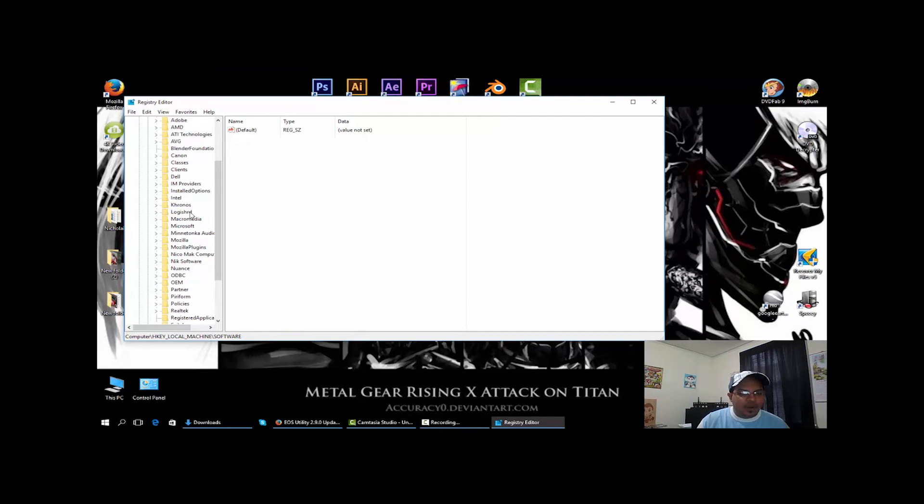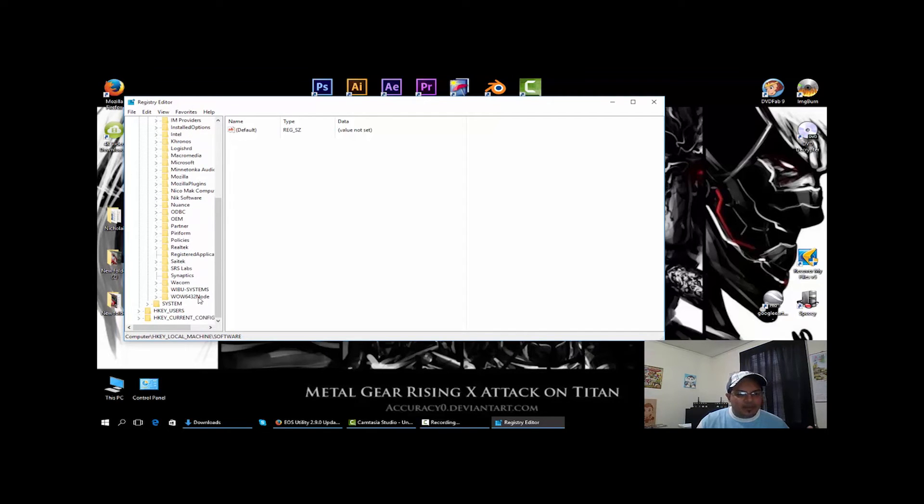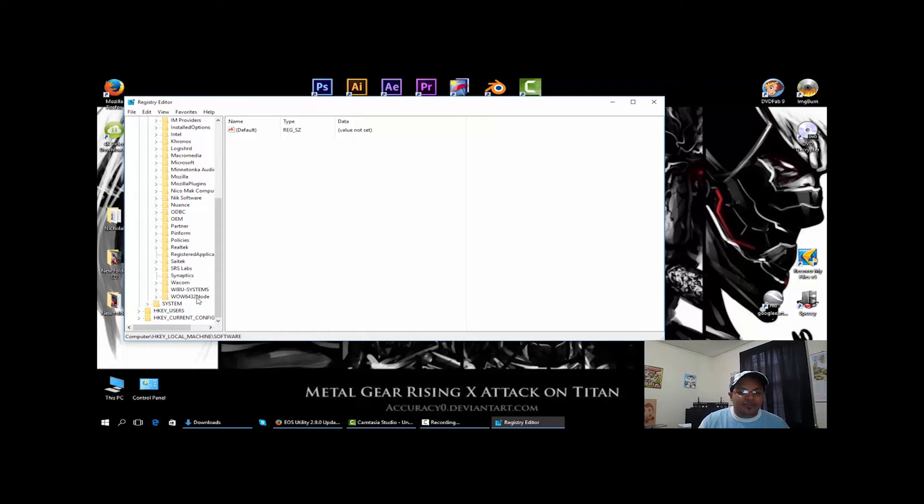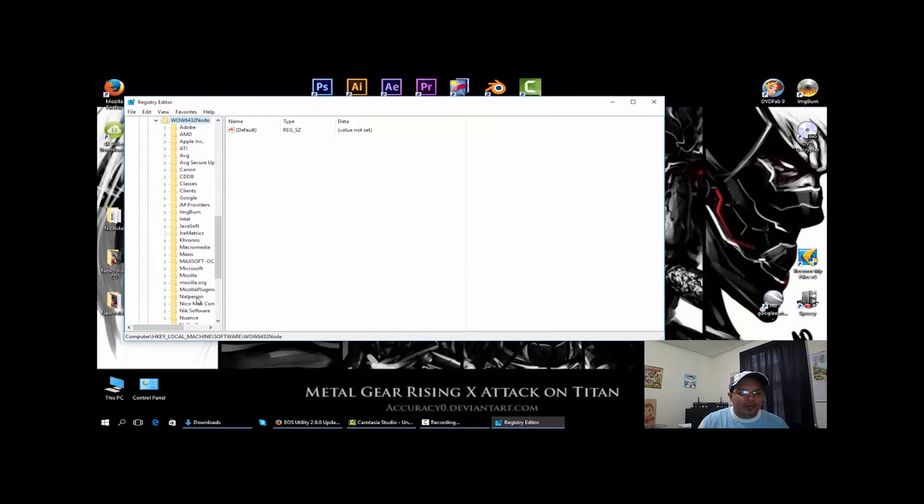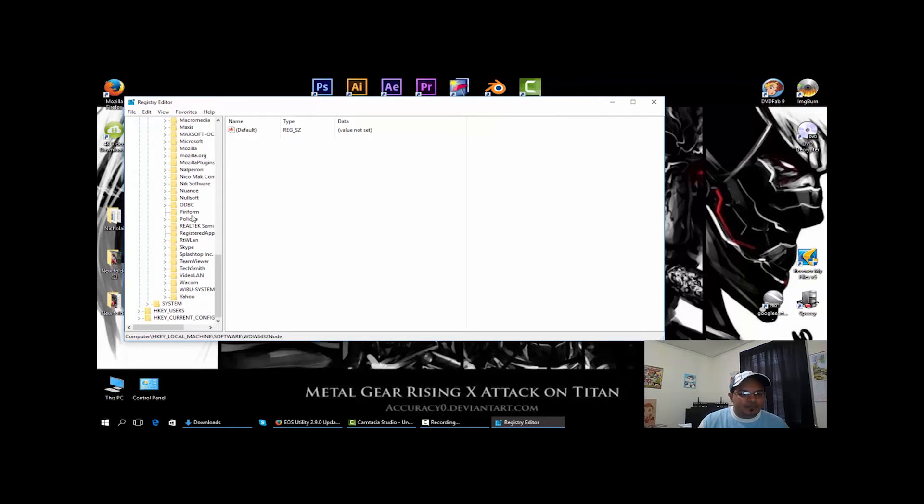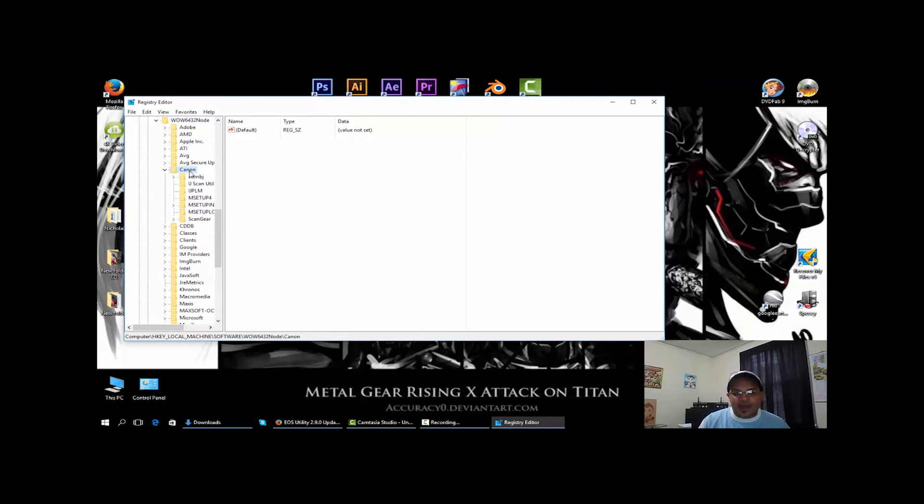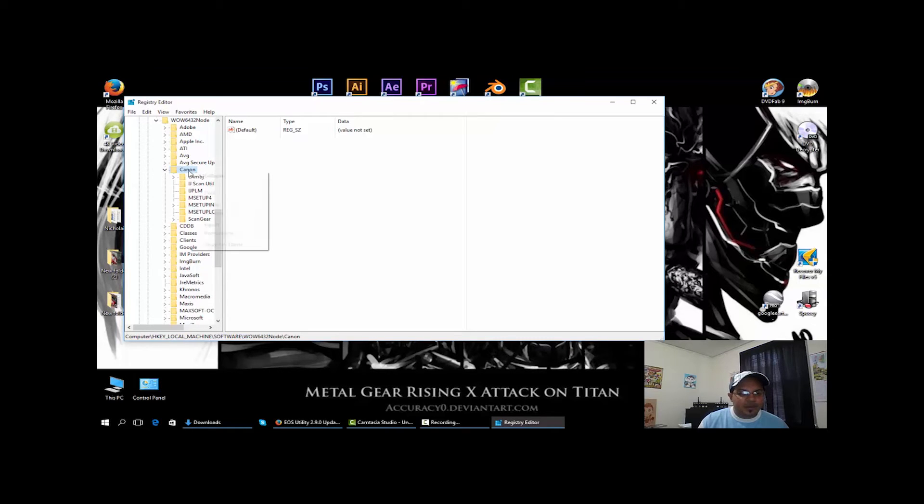If you don't have it, you add it in. But because I'm on a 64-bit, I have to go to this WOW6432Node, open that, and I come down to Canon. If you do not have a Canon folder, you have to create it.